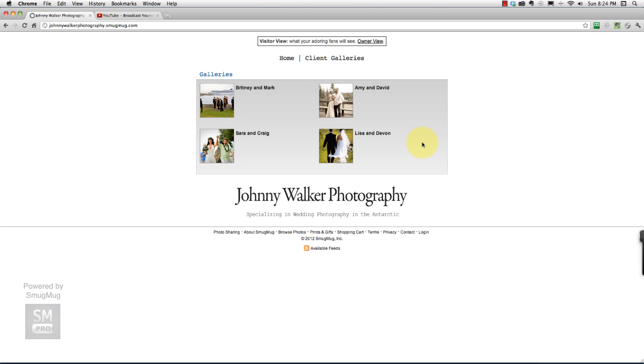Hello everybody, it's Ryan Oakley from WeddingPhotographyGig.com and this is step 5 of the Pro Photography website tutorial powered by SmugMug.